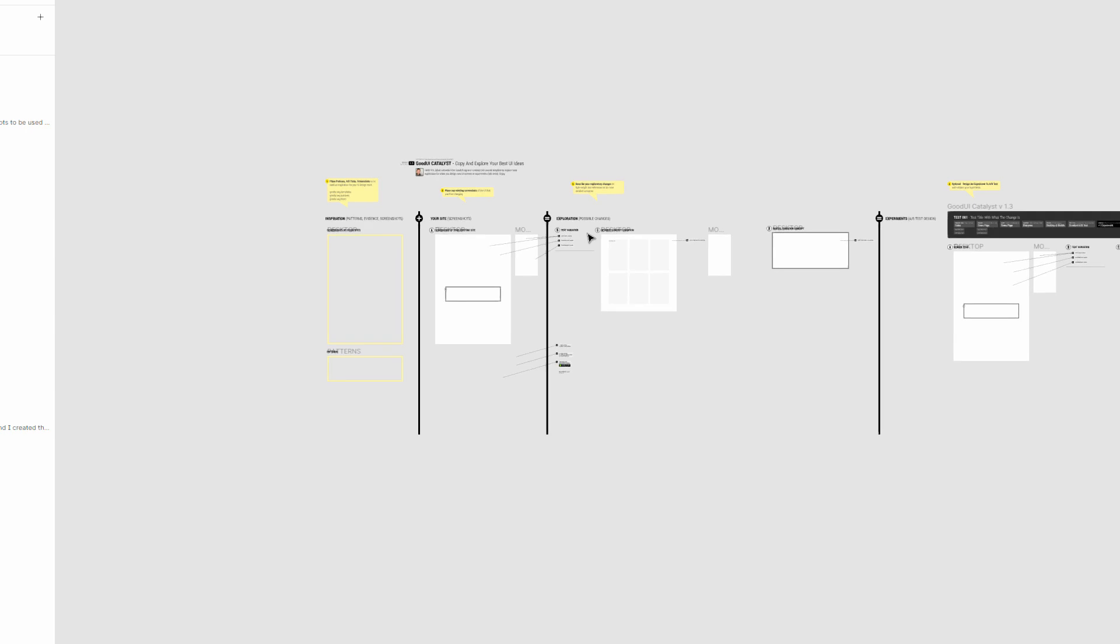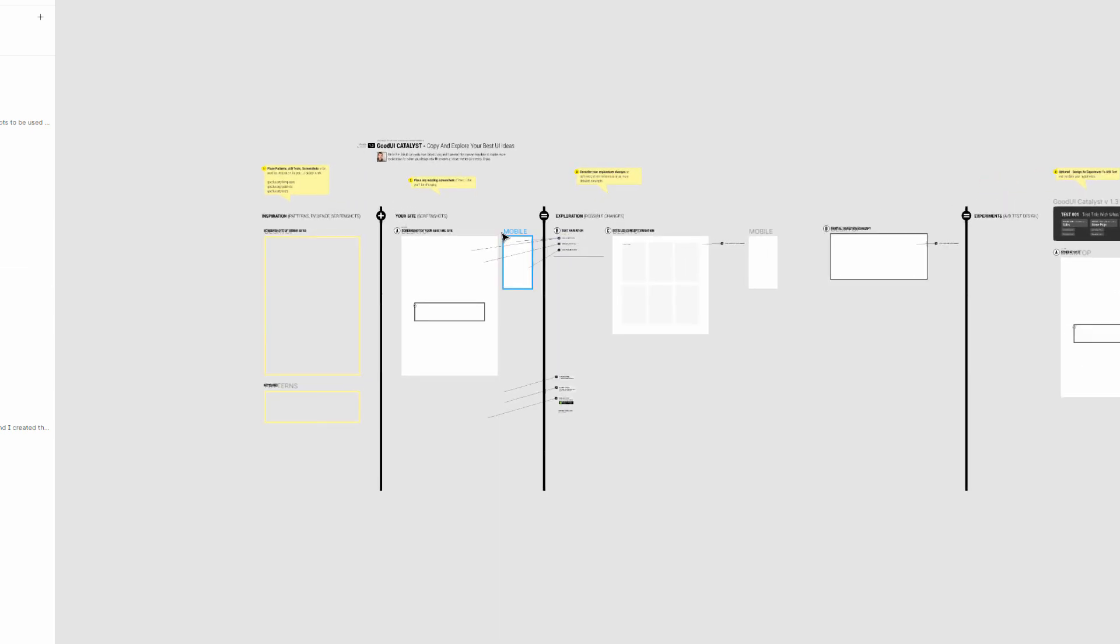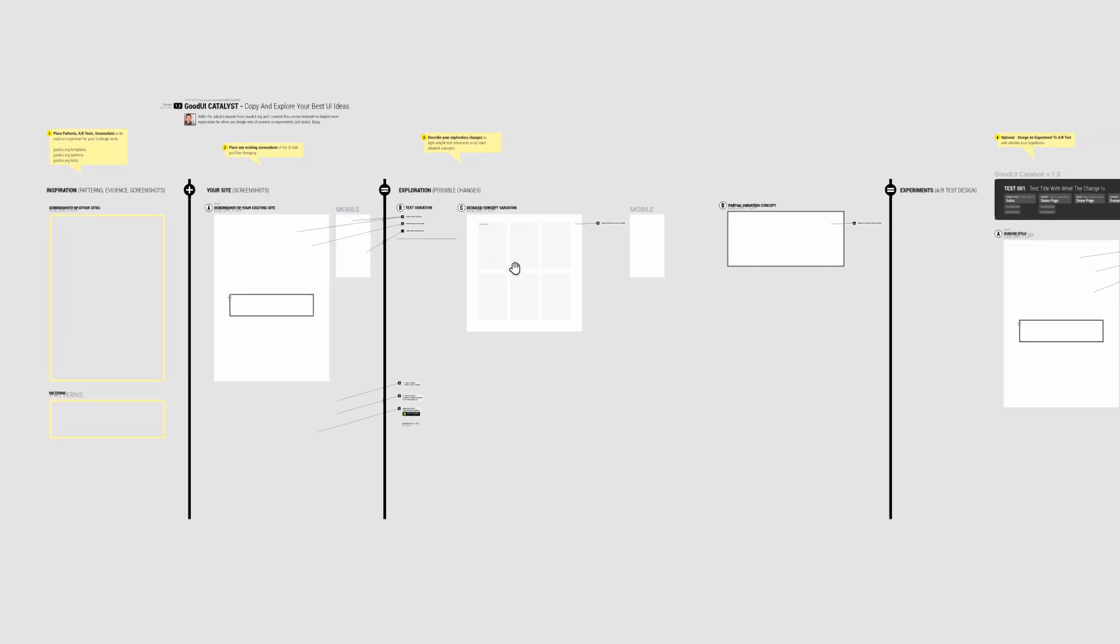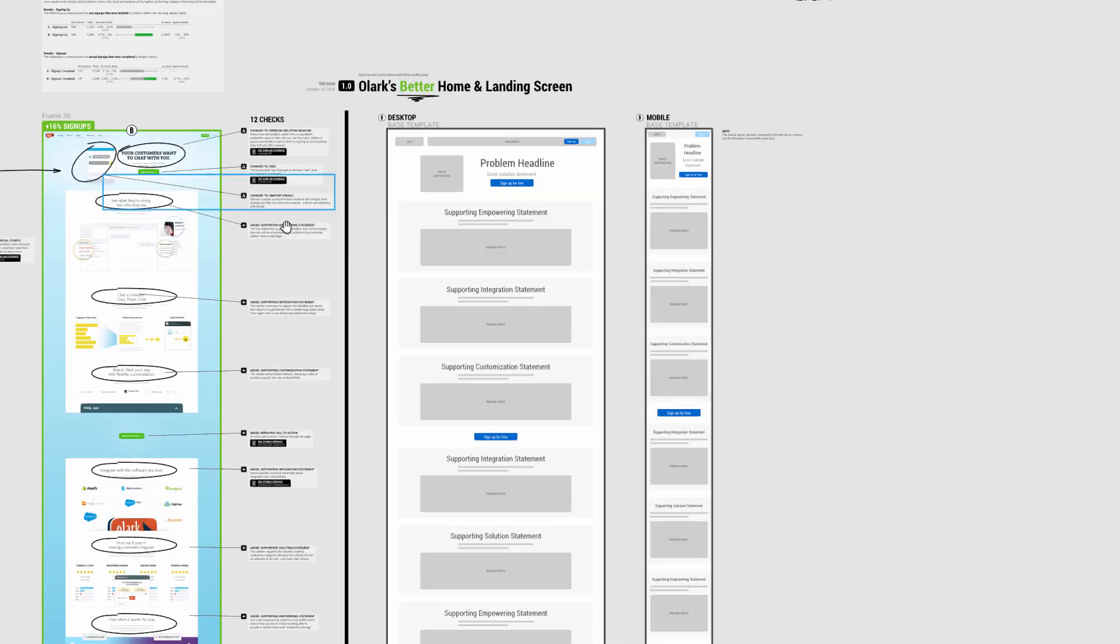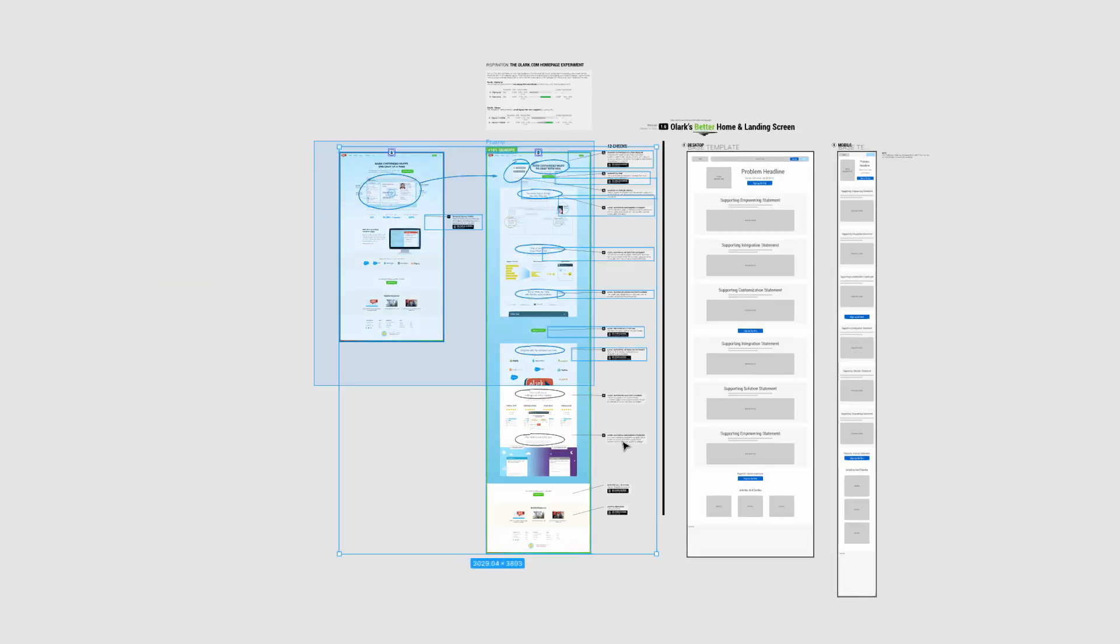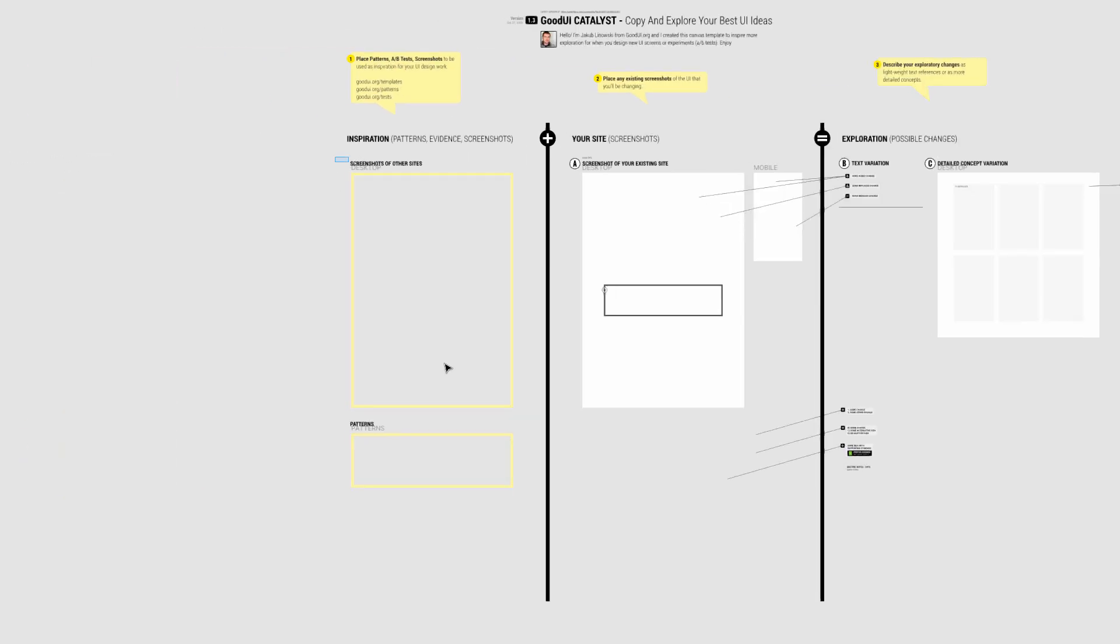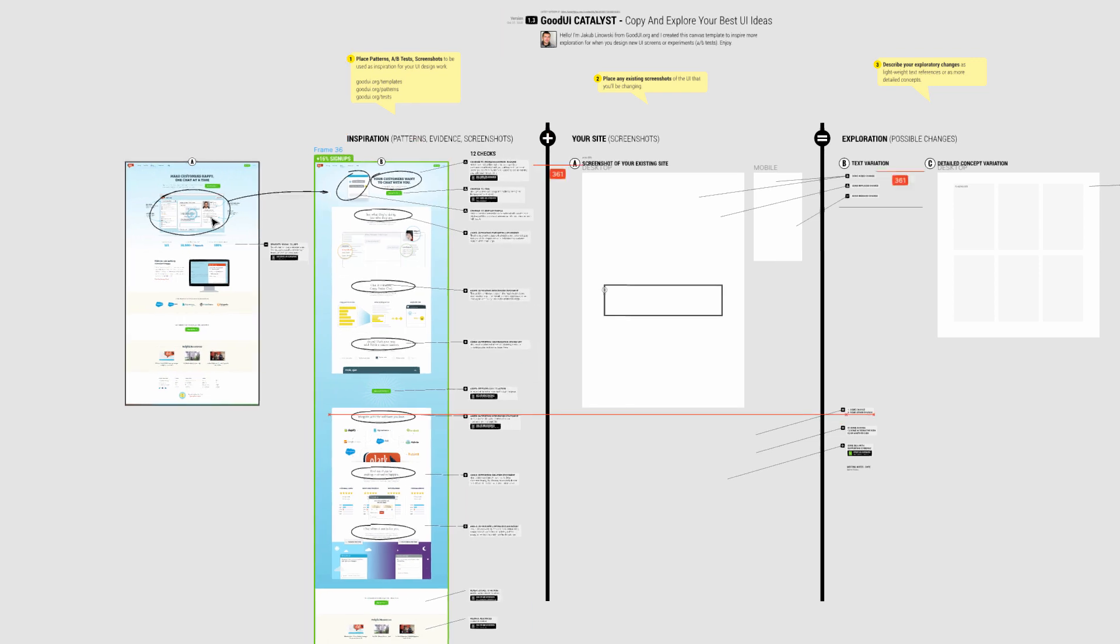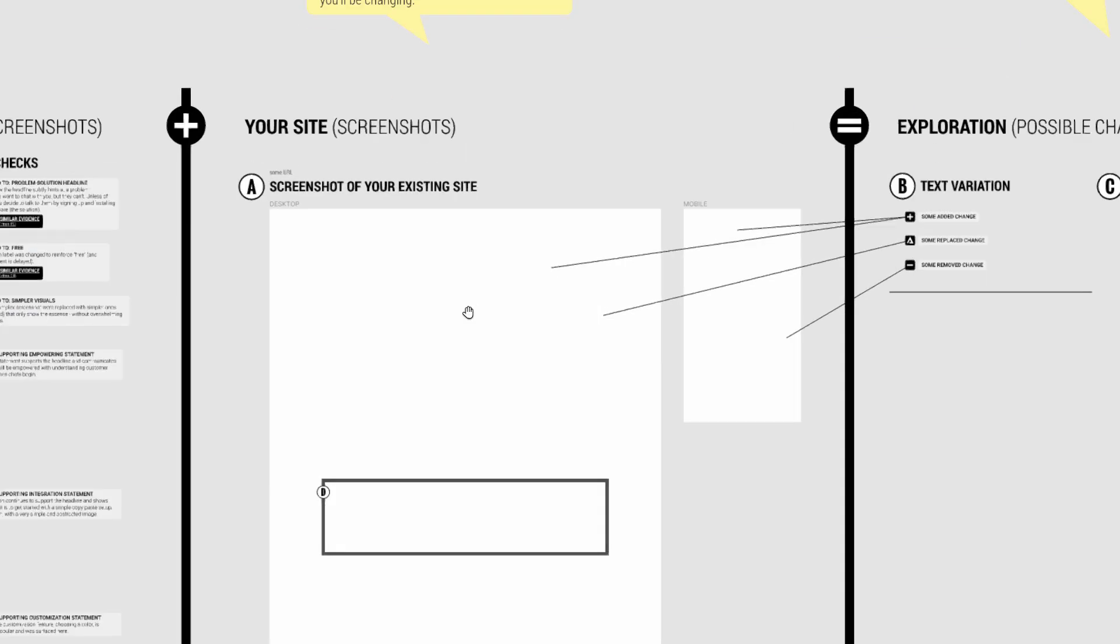For example, something I would typically do as a quick use case: I might take something like this as inspiration, drop it into this inspiration section here, then I might take a screenshot of whatever I'm working on, maybe a new home page.